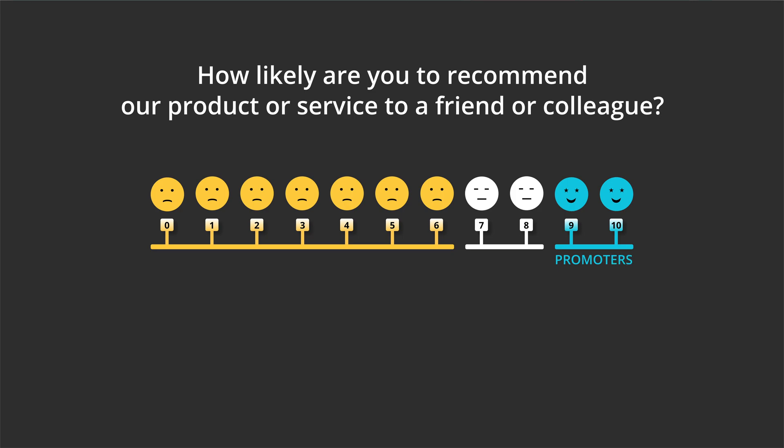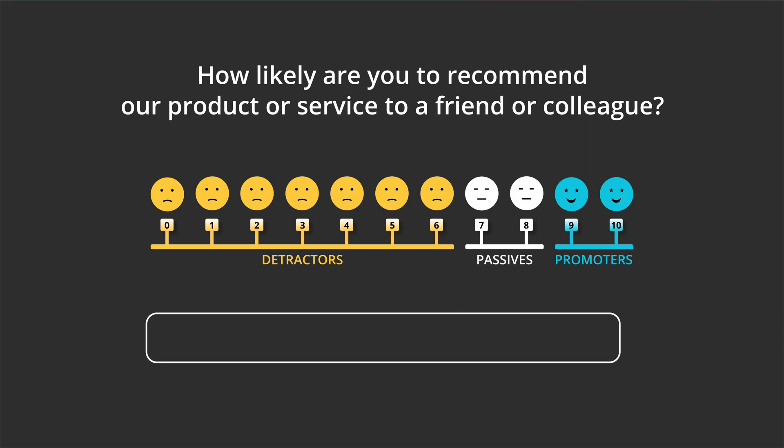Promoters – those who give you 9 or 10. Passives – those who give you 7 or 8. And finally, Detractors – those who rate you between 0 and 6. Once you subtract the percentage of detractors from the percentage of promoters, that gives you your Net Promoter Score.